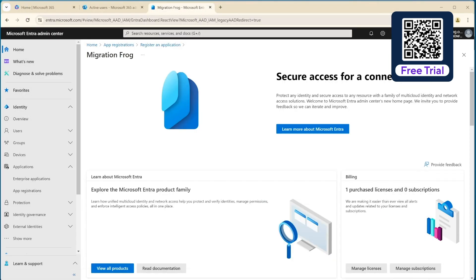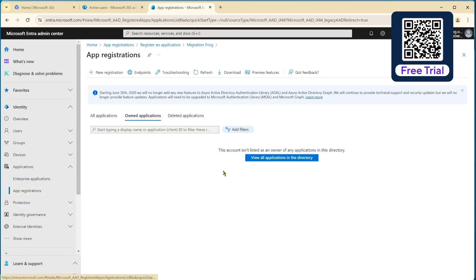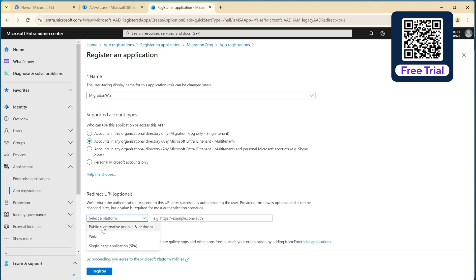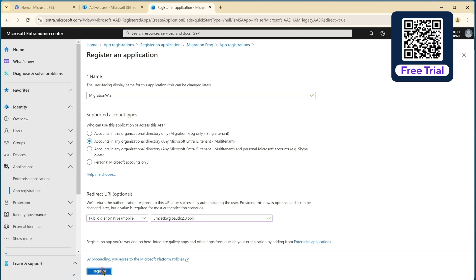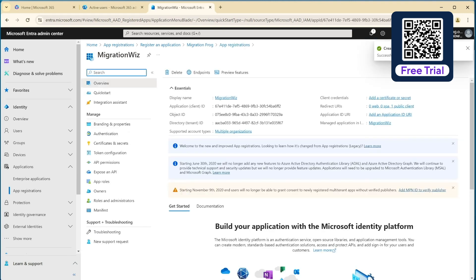So I can put that away there and we go ahead and go into the app registrations here and we will say new registration. I'll call this one just migration wiz. We need to say multi tenant. And under here we've got public native and that is where we paste in that item we just copied out. So do that. Hit register. And there it is.